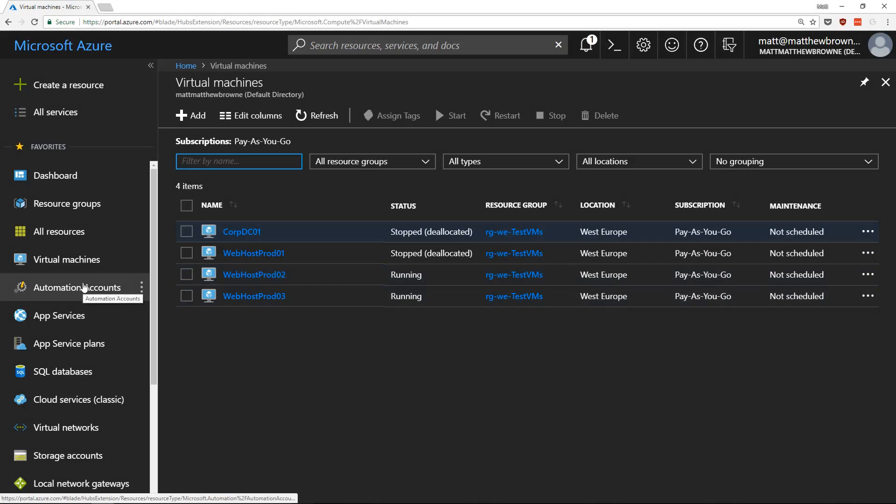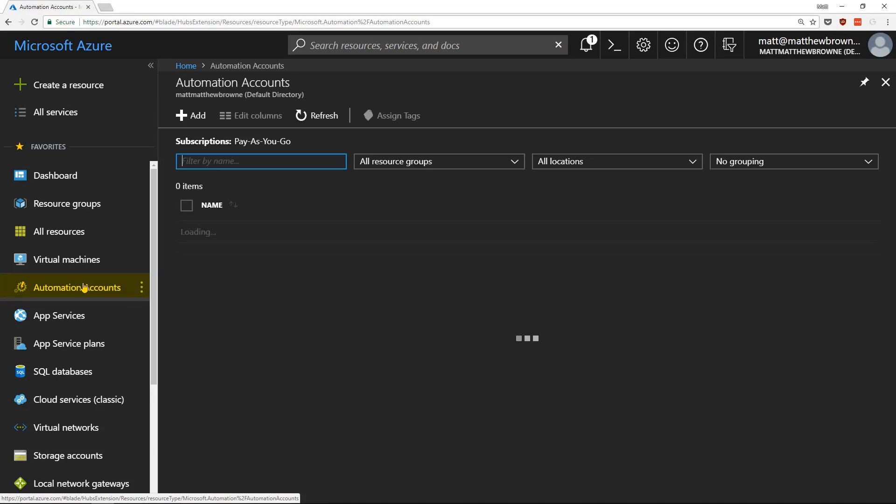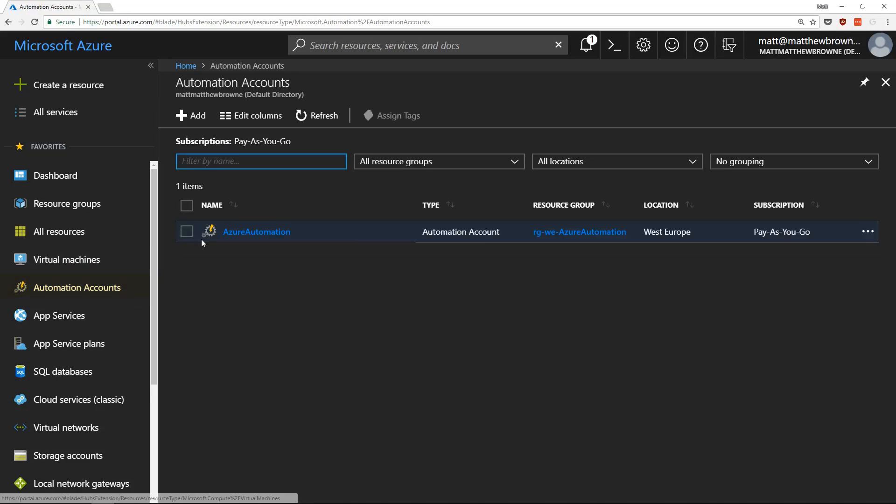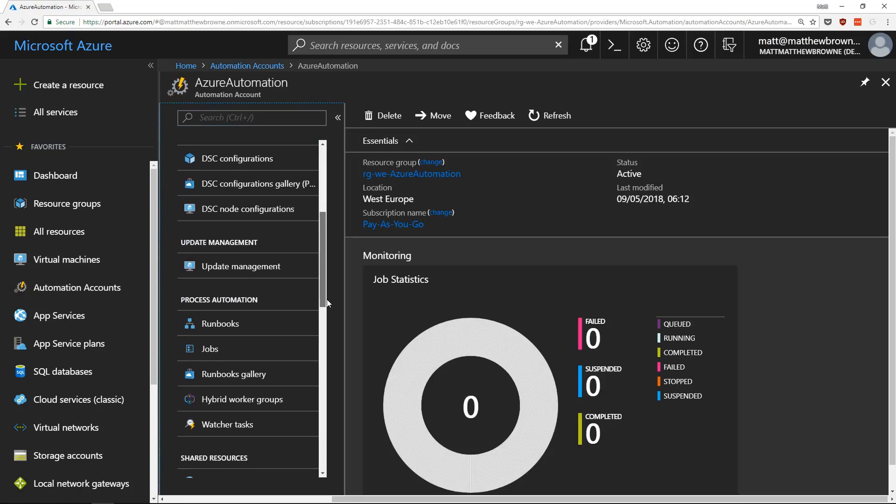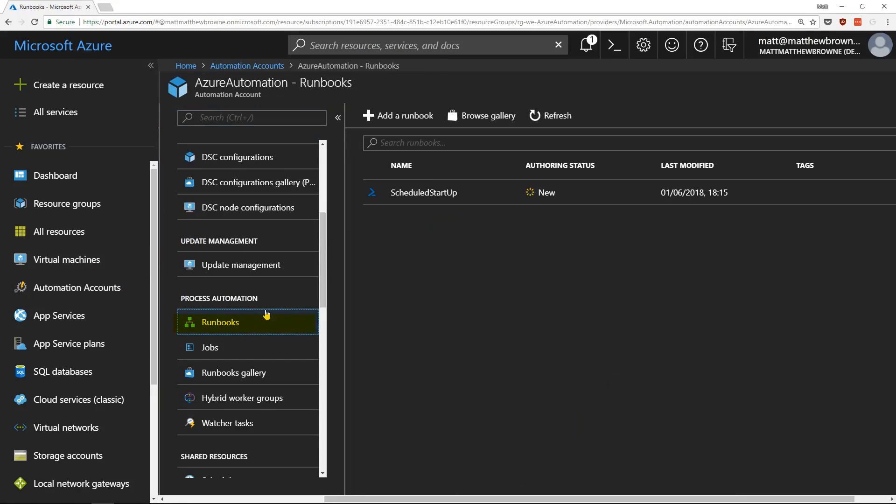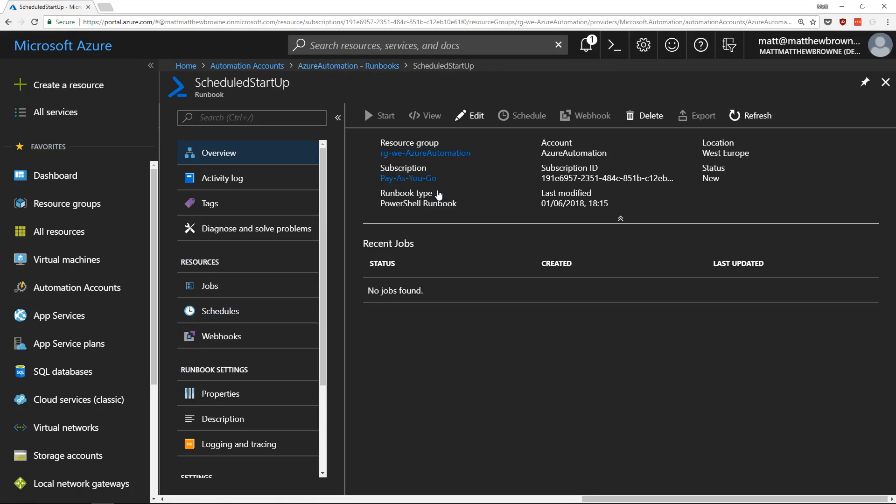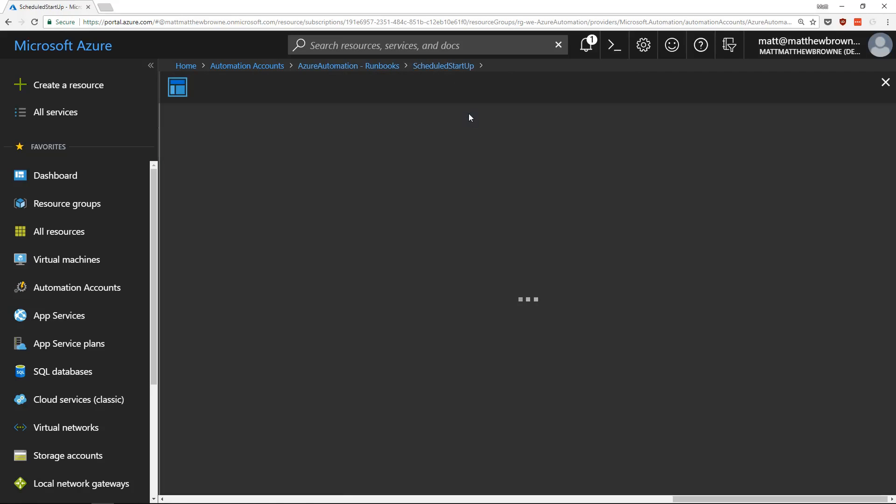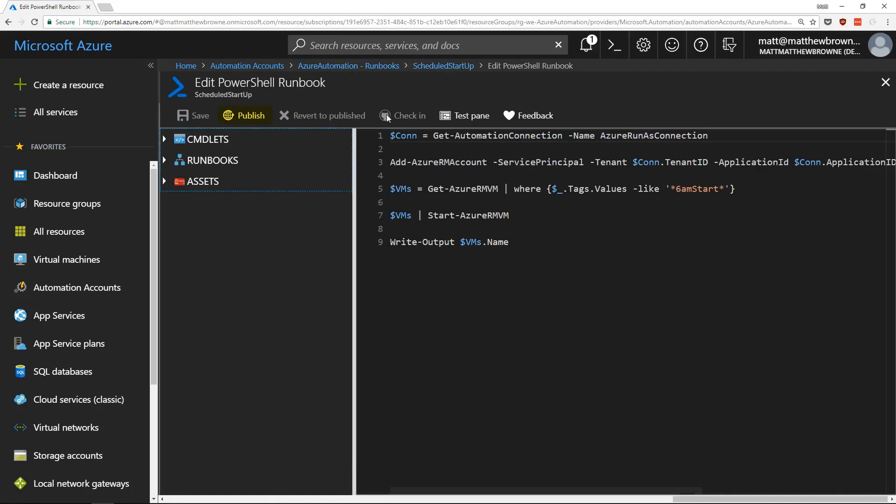So the last thing we need to do is go back to our automation account, find our runbook, click on the runbook, go into edit and click on publish.